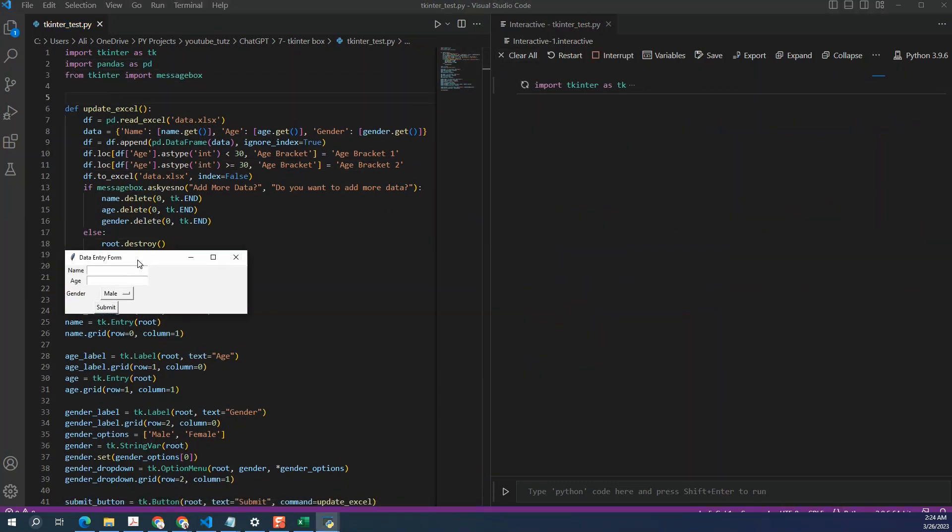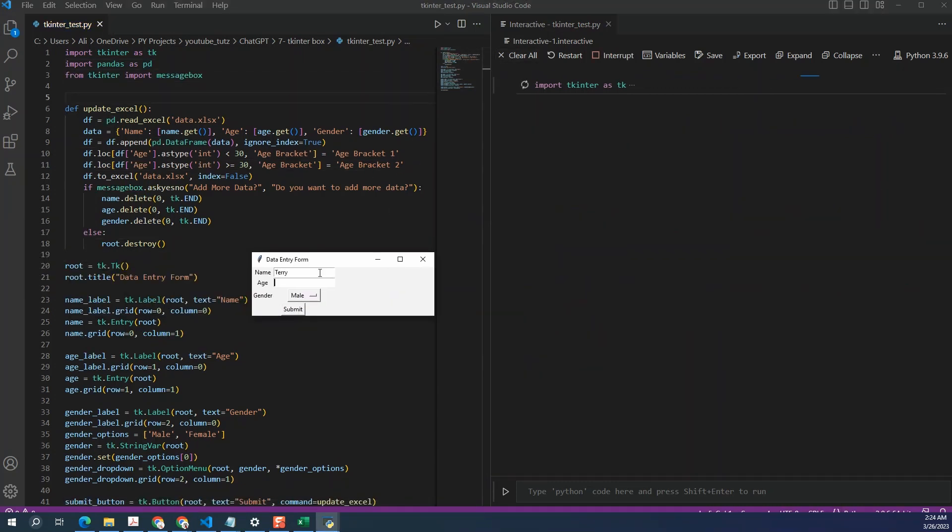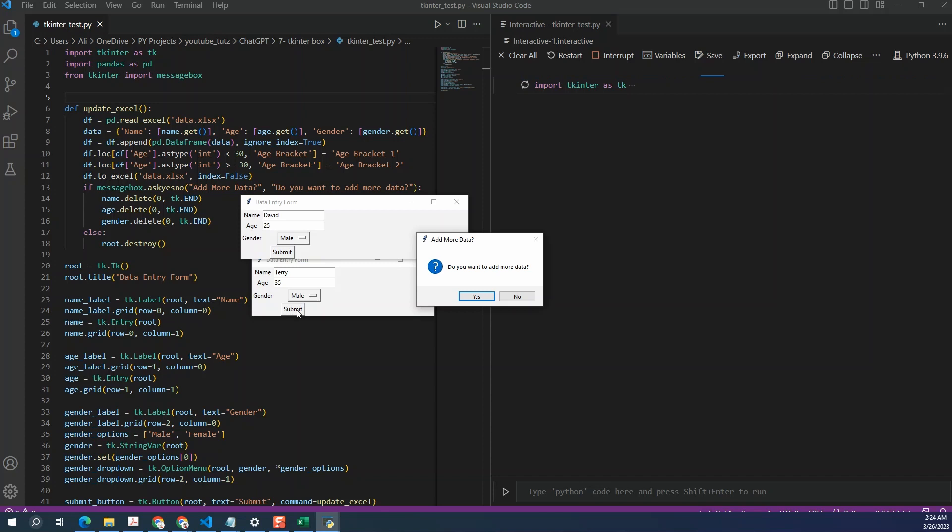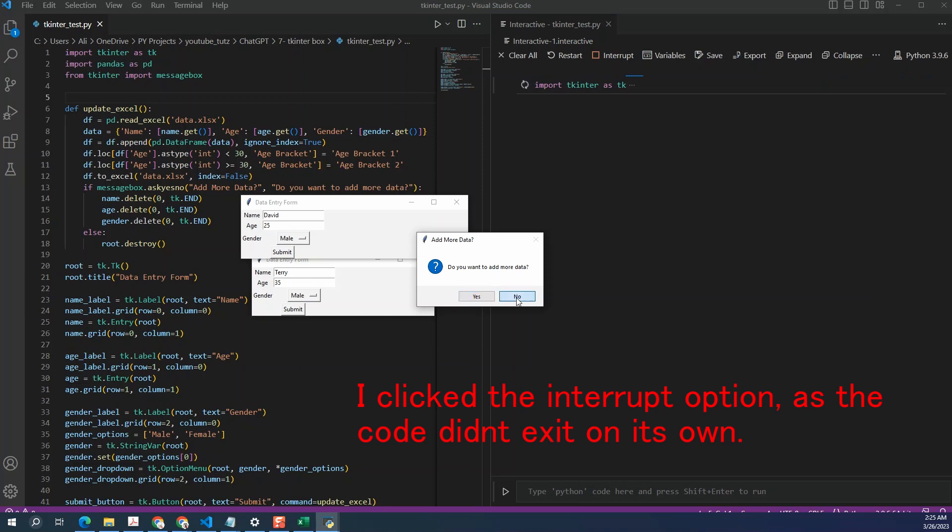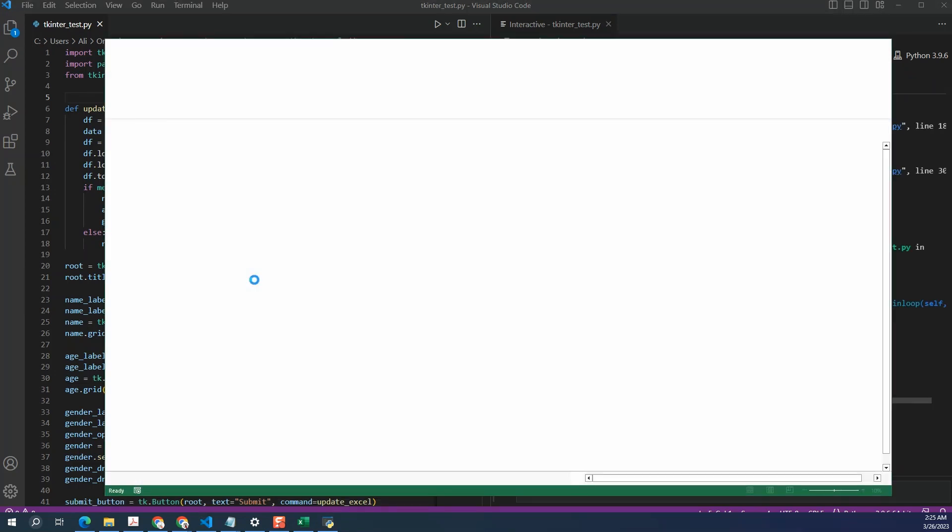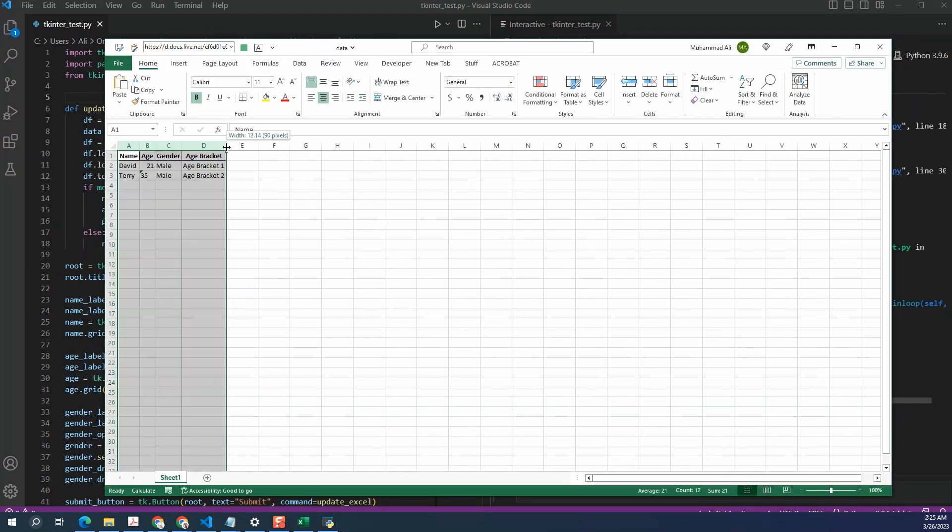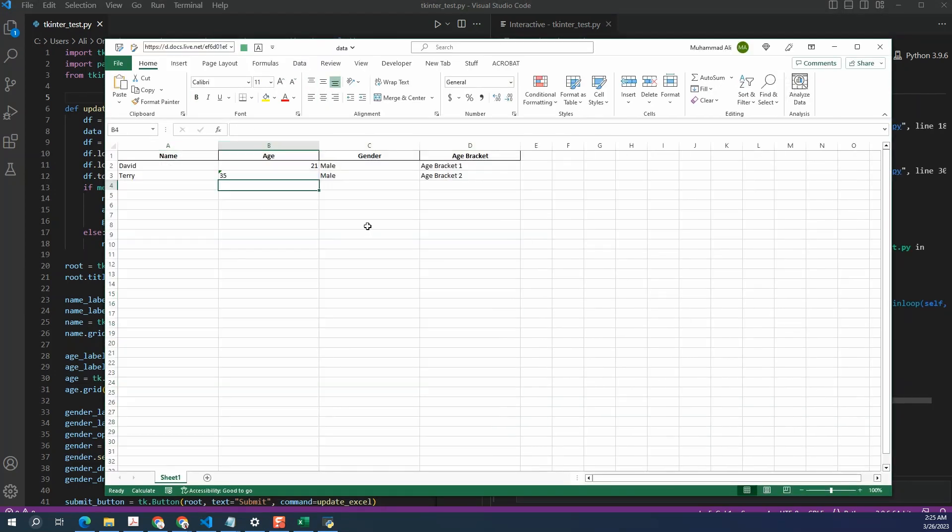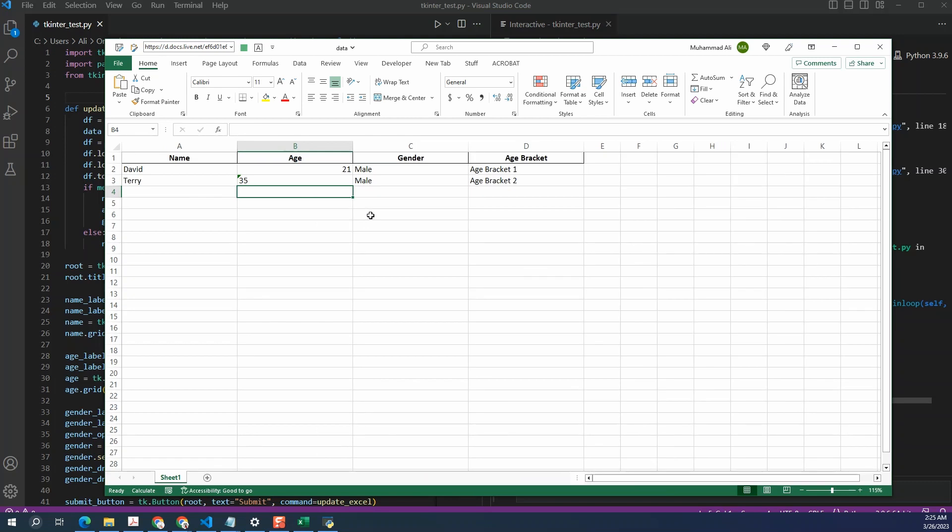So we have the user form. Okay, so it's asking me as I requested. Do I need to add more information? For now I don't want it. So click on no. And let's check the Excel file. Okay, so far so good. Seems like it has entered the data correctly and it has classified the age correctly as well. So 35 was age bracket 2, and anything less than 30 was age bracket 1. So let's close this and let's test it again.